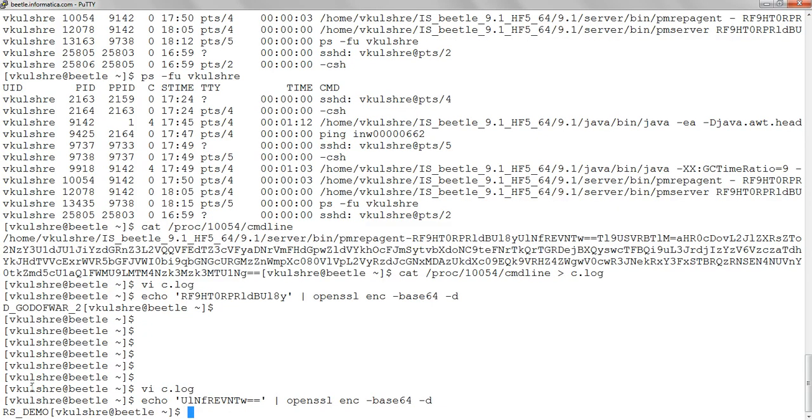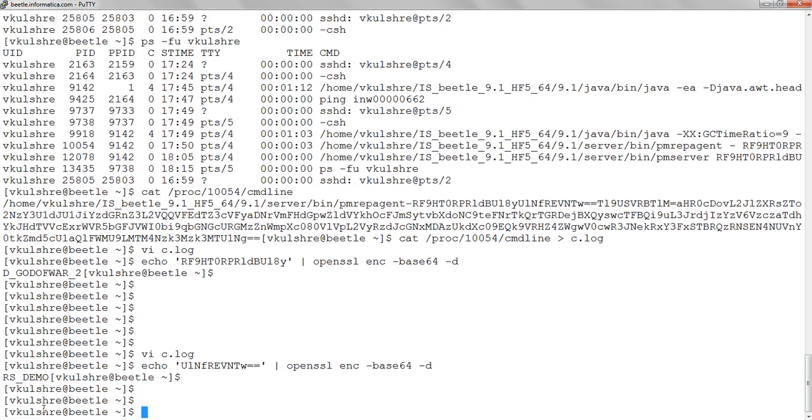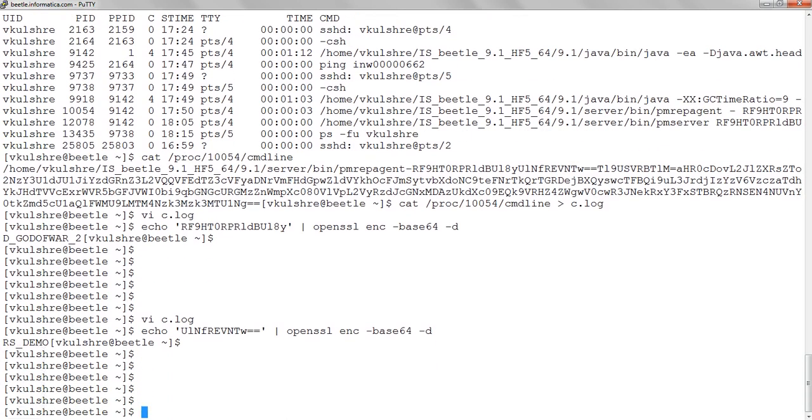RS underscore demo - this is the name of the repository service which is running in my domain. So this is the way we can figure out and obtain the name of the repository service for which a respective PM rep agent process is forked.